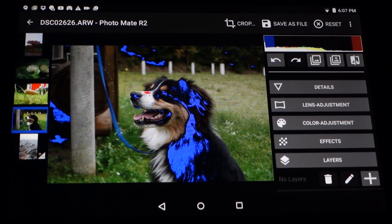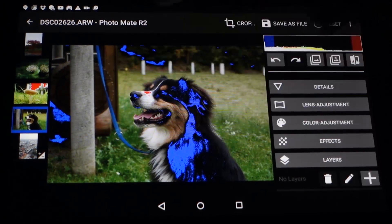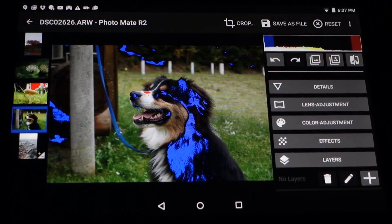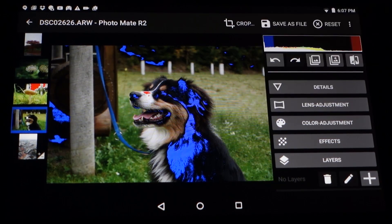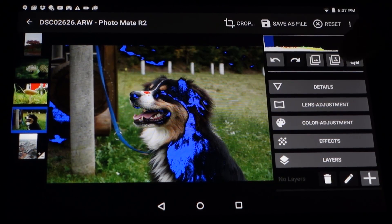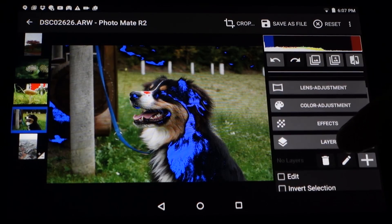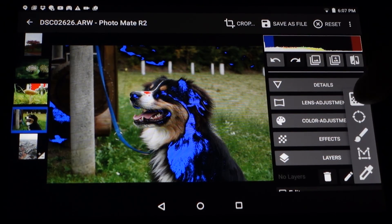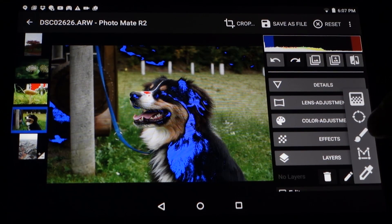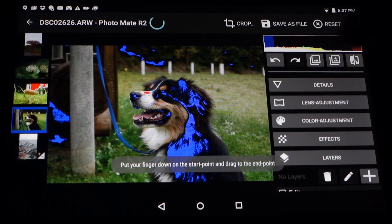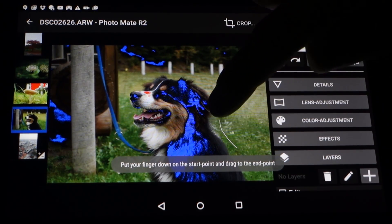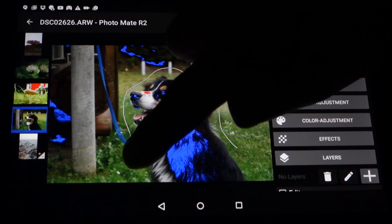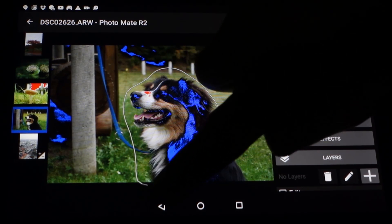In this part we're going to blur the background a little more. As you can see it's not that blurry because it wasn't shot with a large sensor camera. So I go to layers again, go to plus, and choose the lasso — the icon right here. Now I'm dragging a lasso around the dog just like this and closing it.